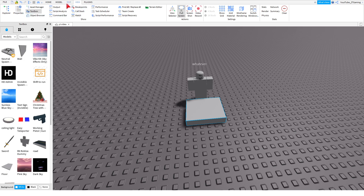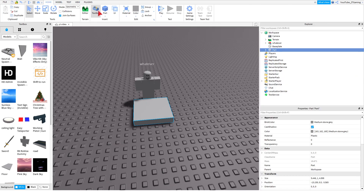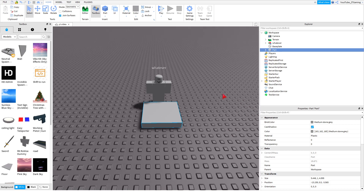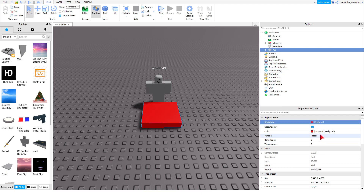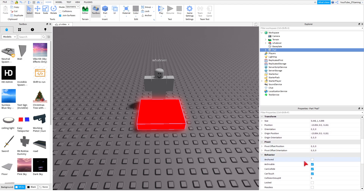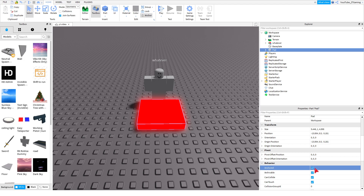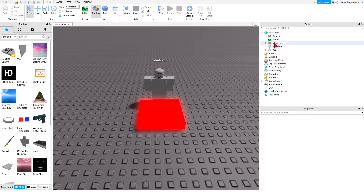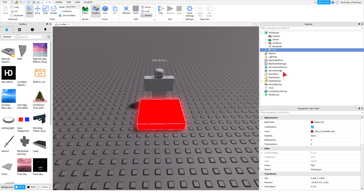If you don't have Explorer open, go to View and you'll see Explorer, Properties, and Toolbox. Hover over the part in Explorer, right-click, Rename, and name it 'Pad'. You can customize it in Properties — I usually pick a color and set it to Neon. Scroll down to Behavior and check Anchored so it doesn't fly everywhere.